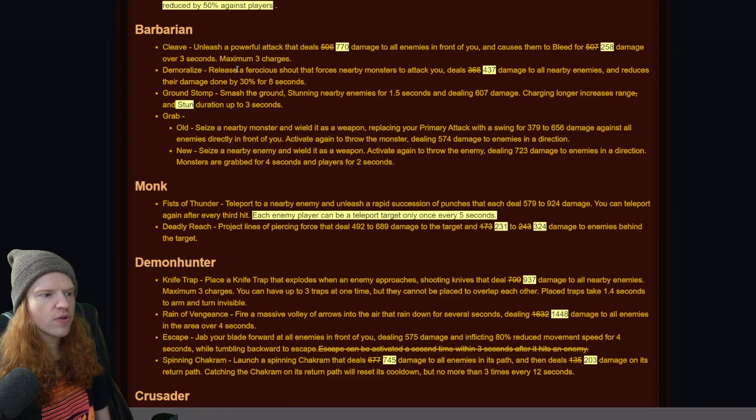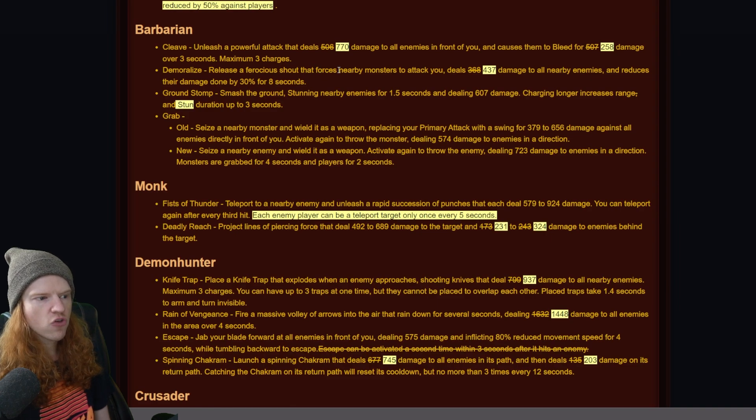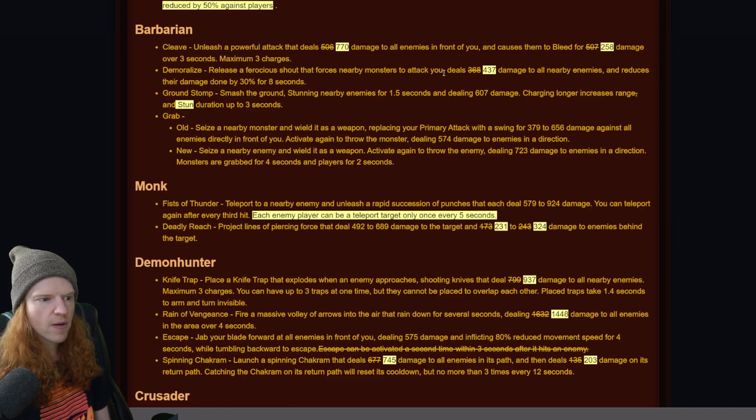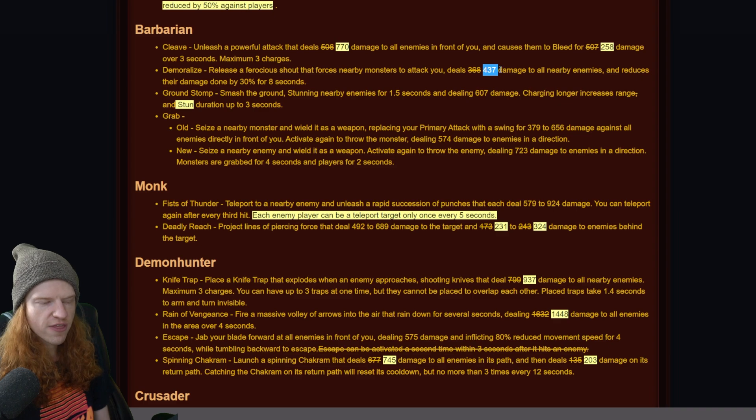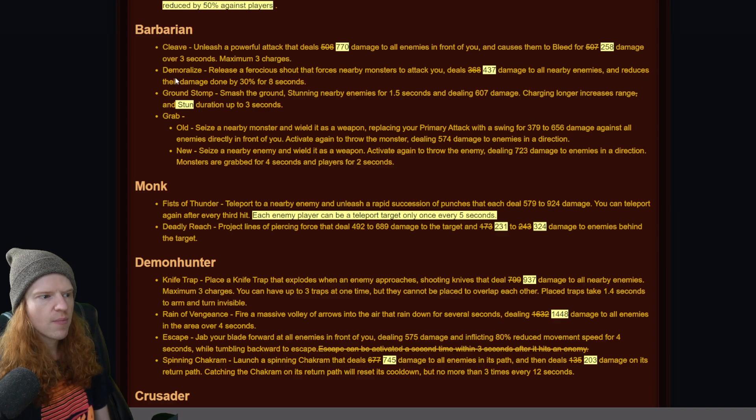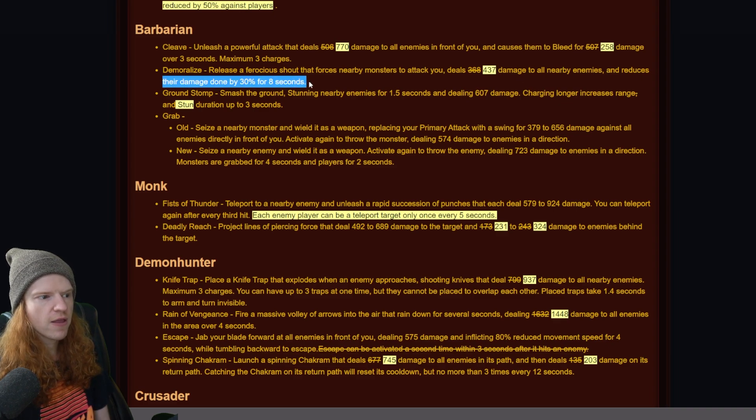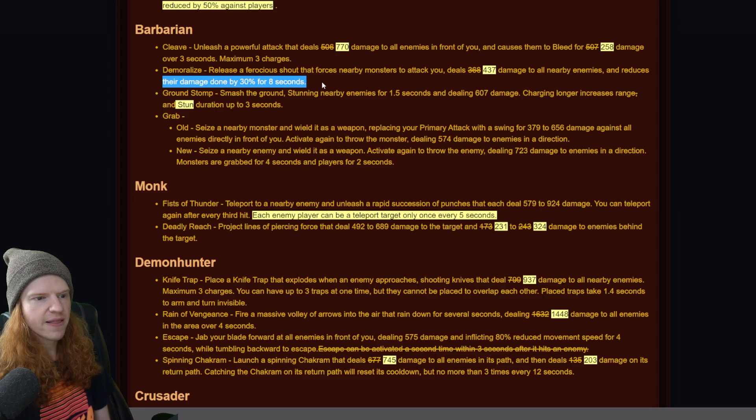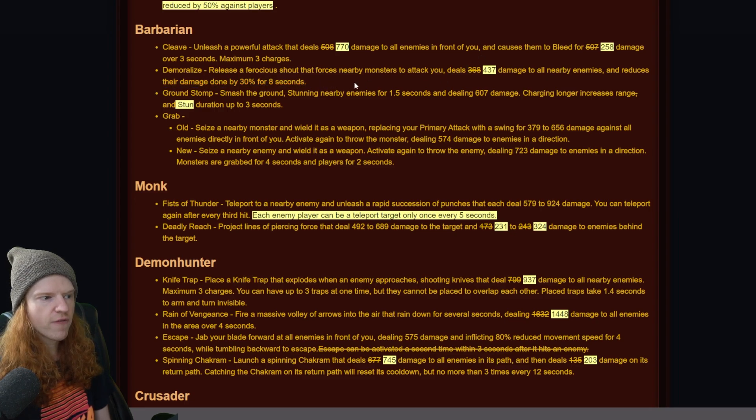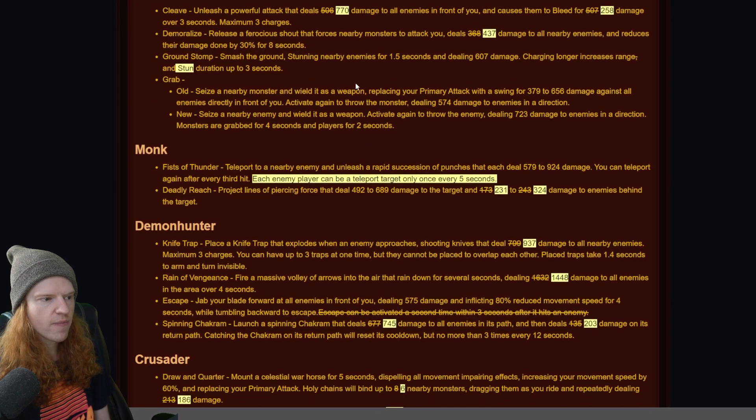Demoralize releases a fierce shout that forces nearby enemy monsters to attack you, dealing 437 damage to all nearby enemies and reduces their damage done by 30% for 8 seconds. So this gets a buff as well. I'm surprised about barbarians getting some buffs here.